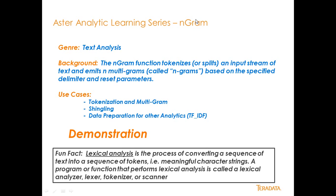So Ngram is part of our text analytics genre of analytics that are available in Aster. Basically Ngram tokenizes or splits an input stream of text into multiple Ngrams or a specified set of grams that you can specify inside of the Ngram algorithm in Aster.